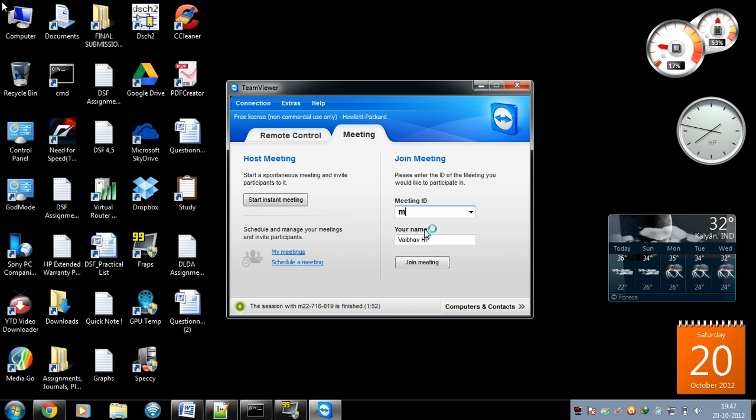The Windows Aero effect has been disabled. This is your meeting ID. To invite your friends, you should send this meeting ID to your friends.